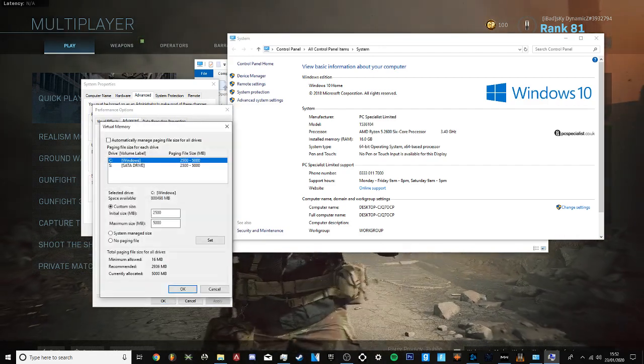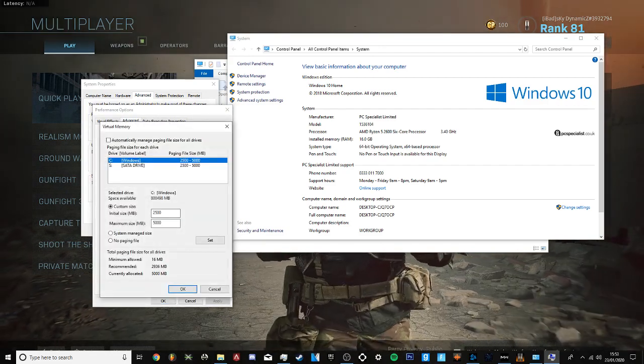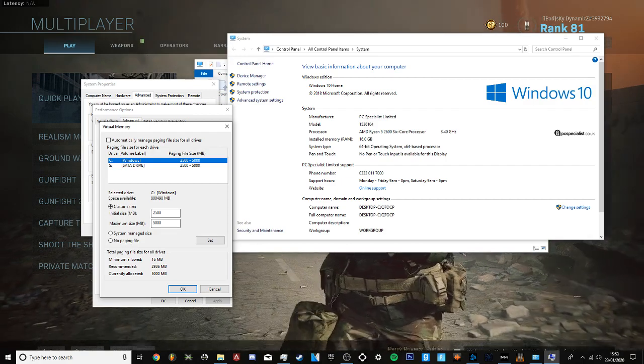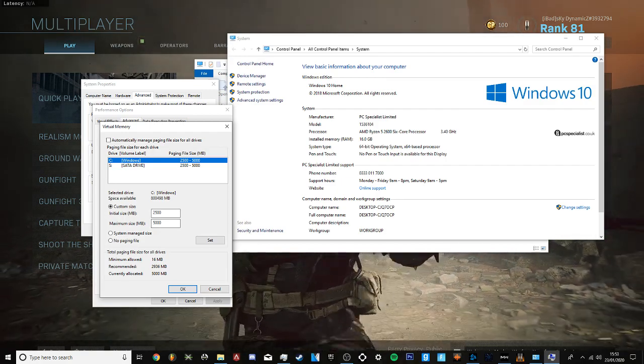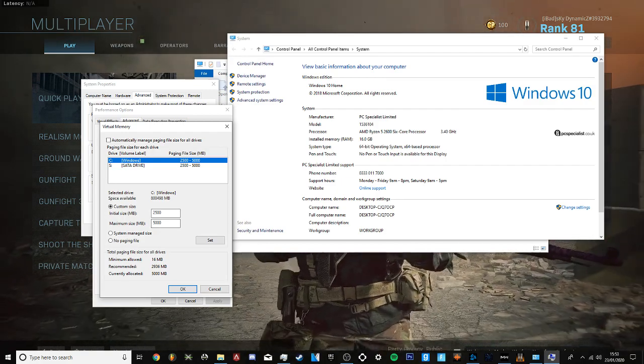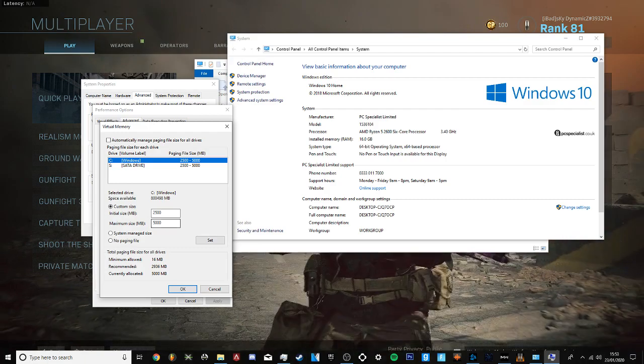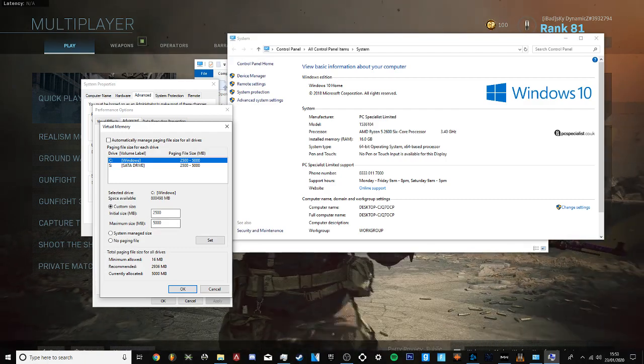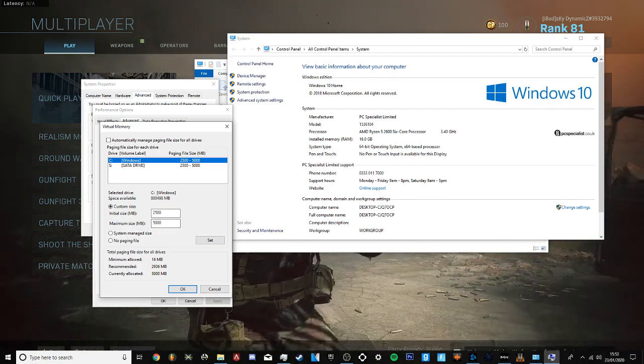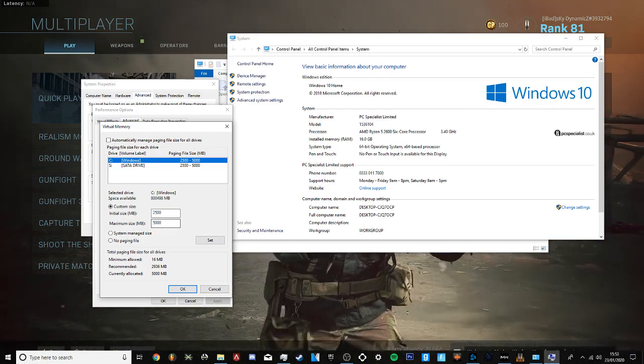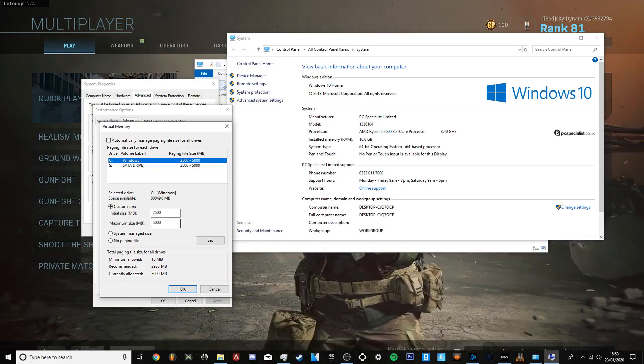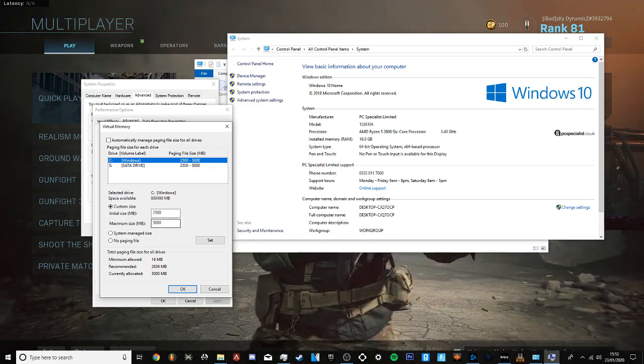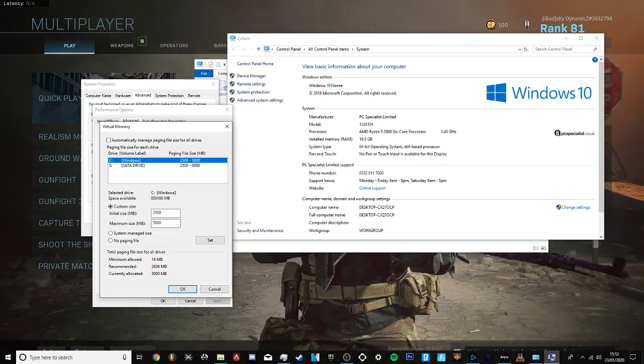Change the maximum size to the currently allocated. Mine was on recommended which was 2936, and I changed it to 5000 or whatever yours is. Just copy your max, then paste it there.